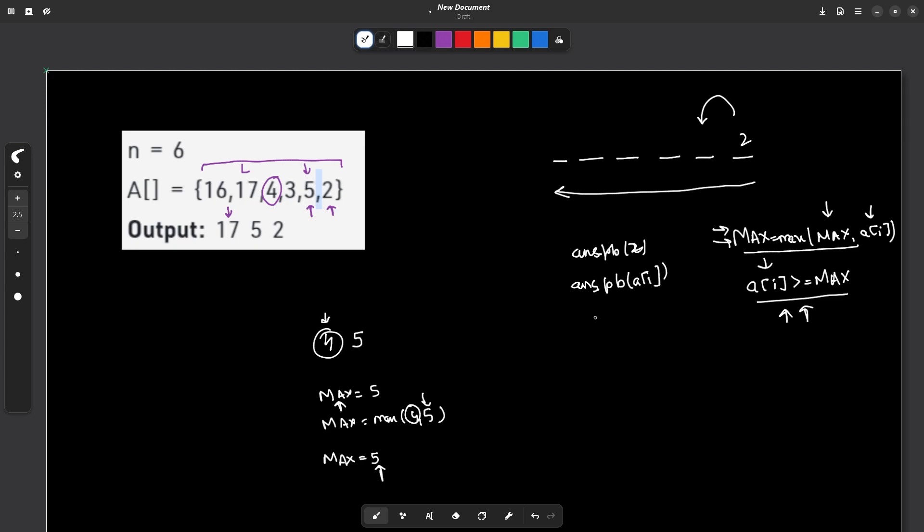Now there is one thing that you have to take care of that if you're traversing from right to left, you will see that you will be pushing the elements in this order. First of all 2, you will encounter 2 and then 5 and then 17. But in the answer, they're expecting you to return all the elements in a forward order where the first element which was present first in the array should be present first in the answer vector as well. So at the end, you don't have to do anything, you can just reverse this particular answer vector and that will be your final answer. So this was all about today's problem of the day.